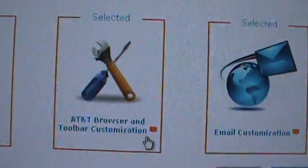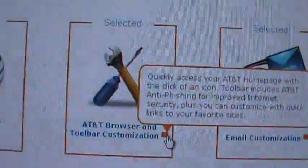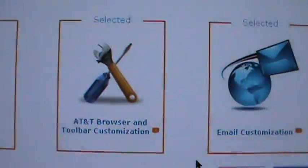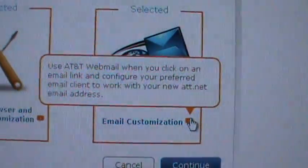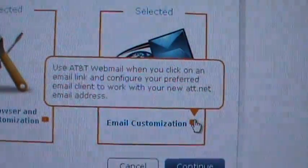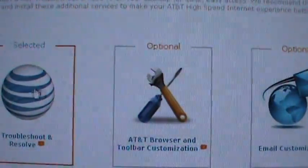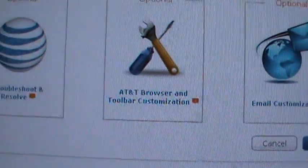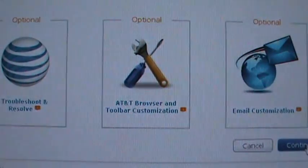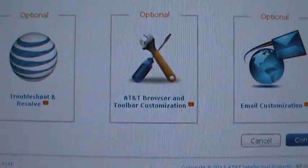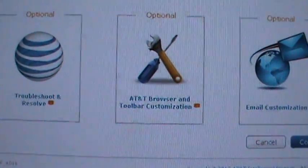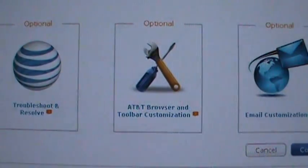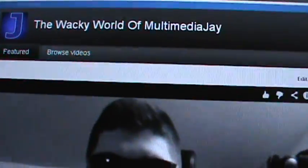What's this? AT&T browser and toolbar - quickly access the AT&T homepage at the click of an icon, internet anti-phishing, blah, blah, blah. Yeah, I already do that stuff on my own. Email customization. Use AT&T webmail when you click on an email link and configure your preferred email... No. I don't use the AT&T email very much because they're horrendous at running an email service. I get more spam and more problems from my AT&T email than from any other service, including free services that I have as backup accounts in case something happens to my gmails. Congratulations, your AT&T internet's working. Now you can browse the - sorry. Even before this install finished, it was already up.